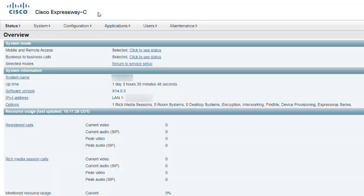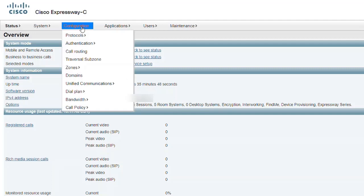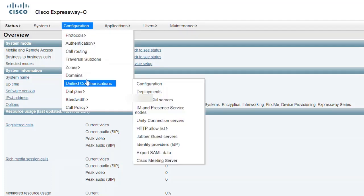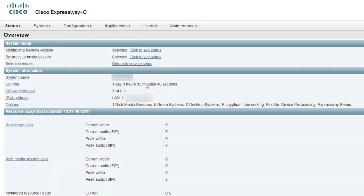Now, we'll show the process to enable this feature. Open the web interface of the Expressway-C and go to Configuration, then Unified Communications, and select Configuration.